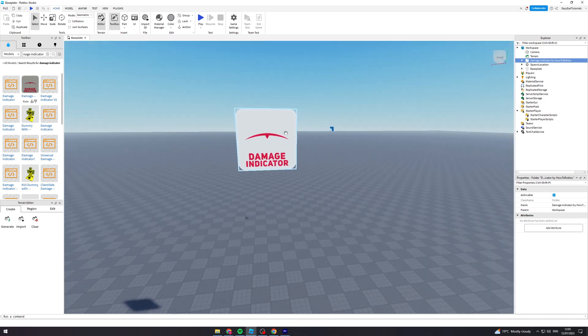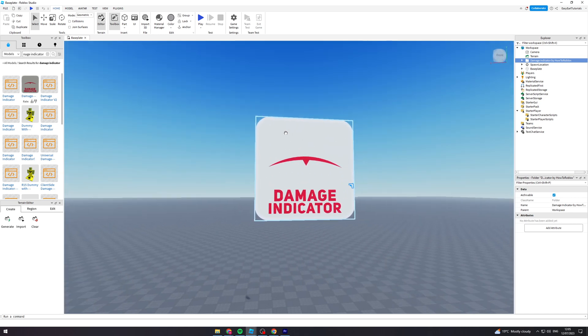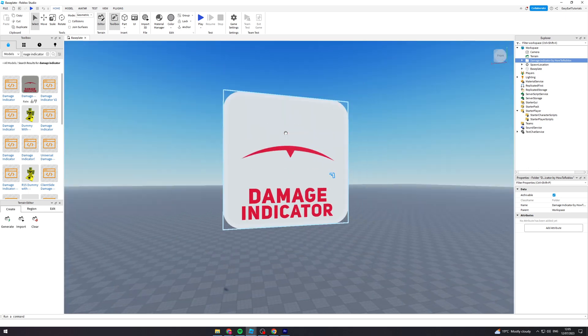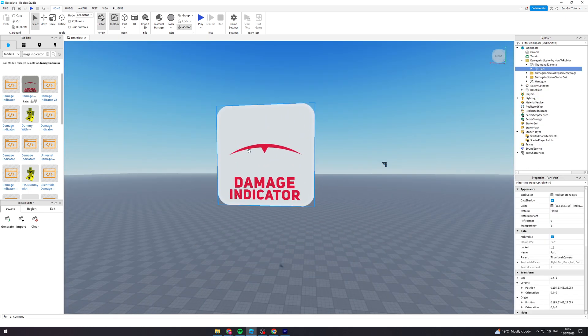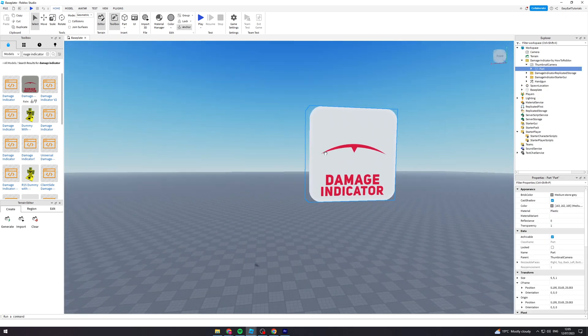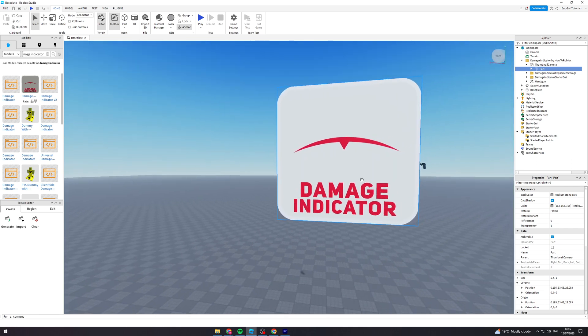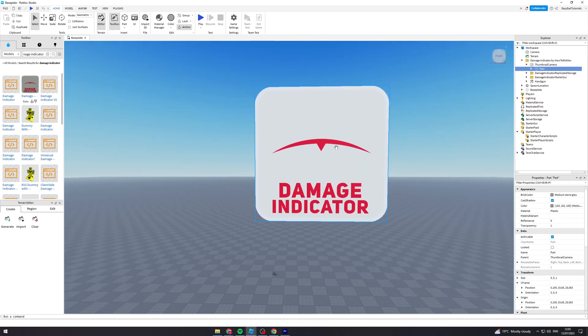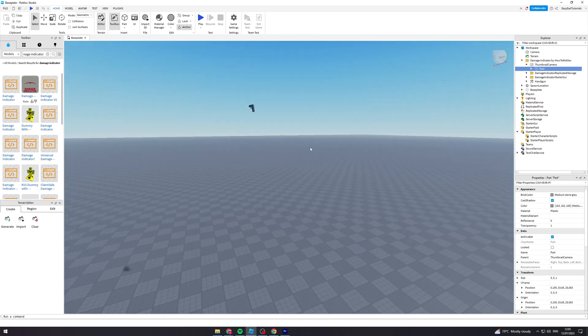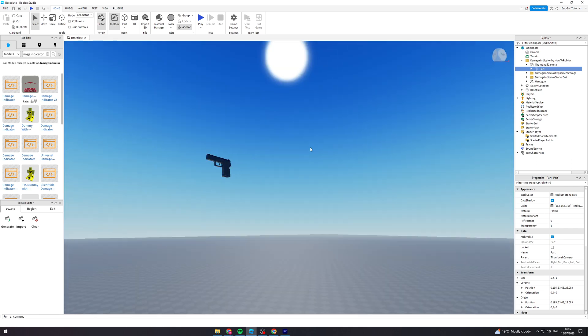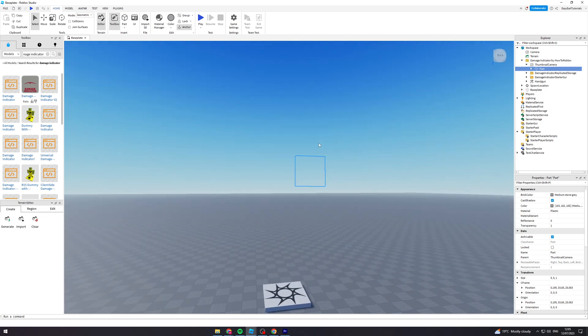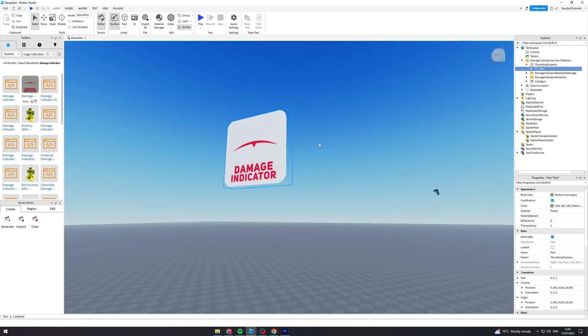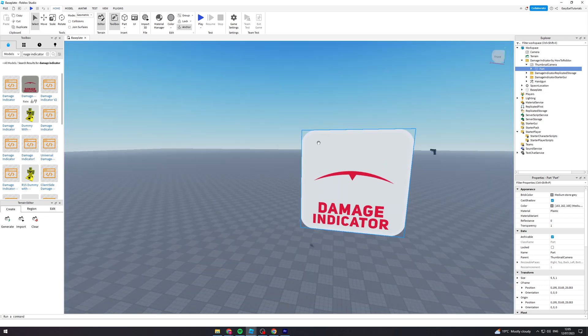This is what the indicator is going to look like based upon the direction it comes from. It's not going to have the white around it, obviously, and it's not going to say damage indicator—it's just going to be this red bit here. Also, if you have a gun, that's one of the things you can use to make it work.